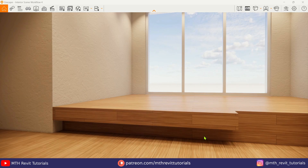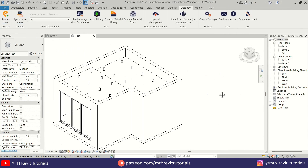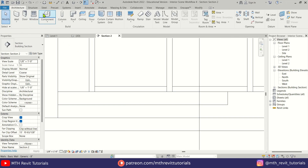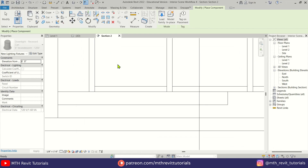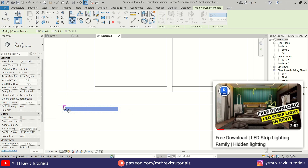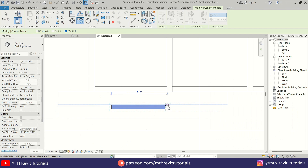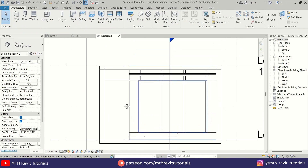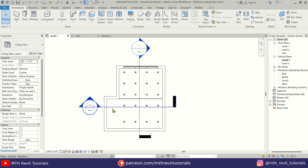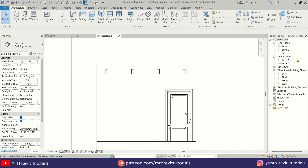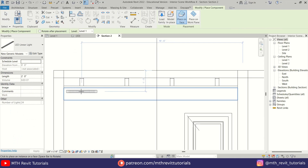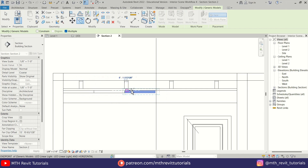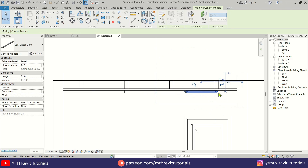Here I am going to add an LED light. You can download this LED light family for free from cadneets.com — check the link in the description. Let's go ahead and flip this section and add the same light on this side as well.